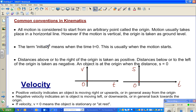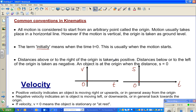The term 'initially' means the time is zero, t = 0. This is usually when the motion starts. Another convention: distance above or to the right of the origin is taken as positive.